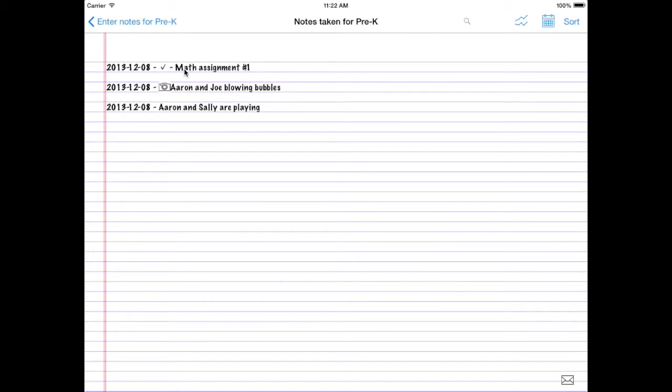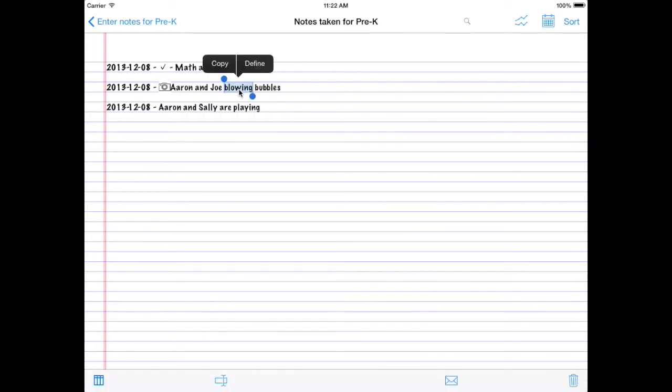Aaron and Joe are blowing bubbles. It's great, let's take a look. You can double tap any word within the note and you bring up a little menu in the bottom here.